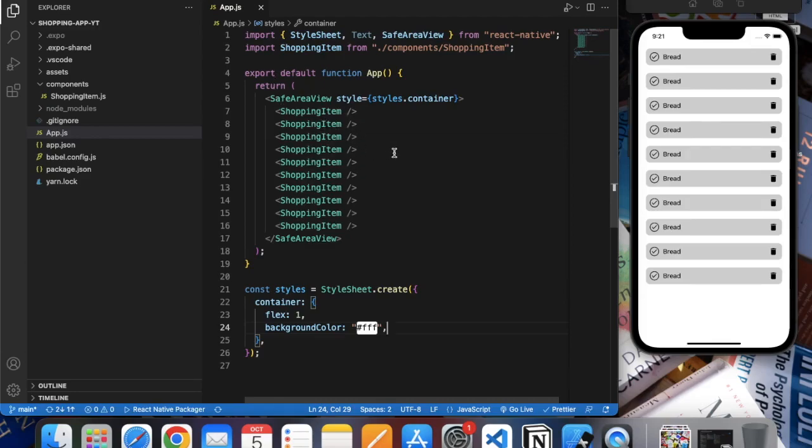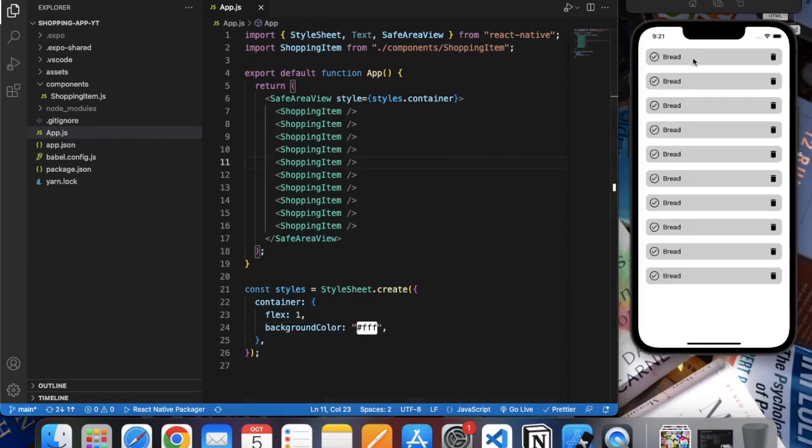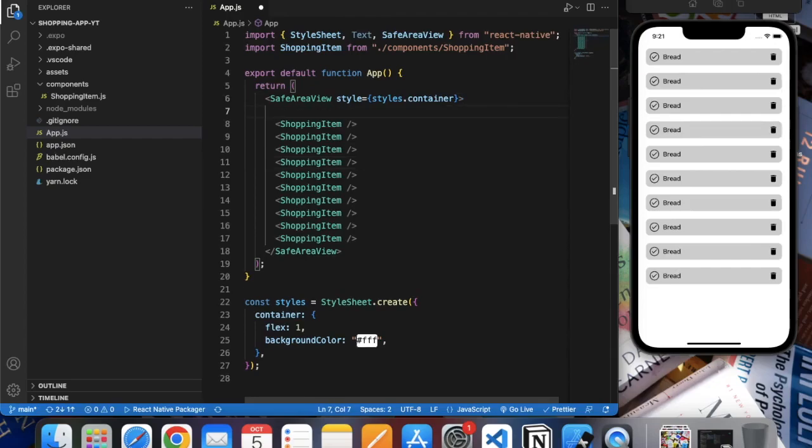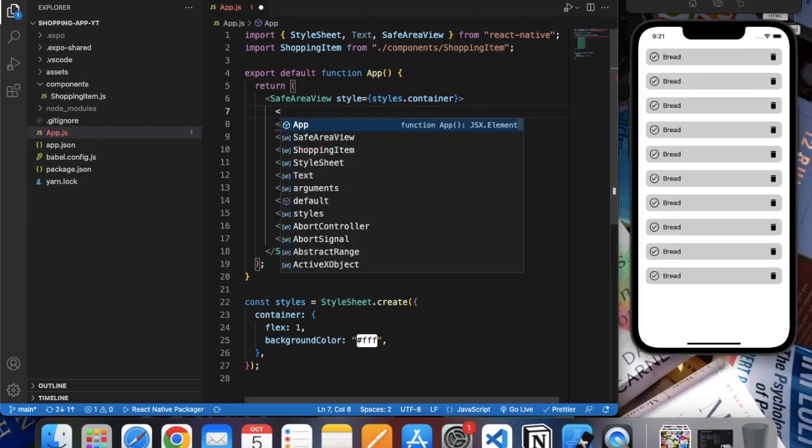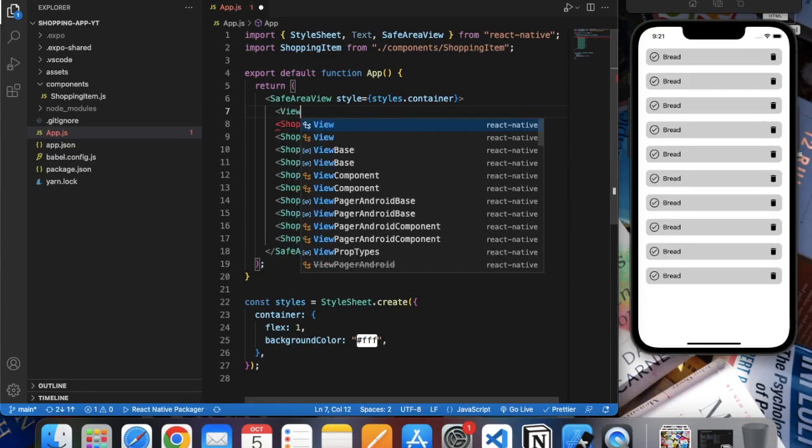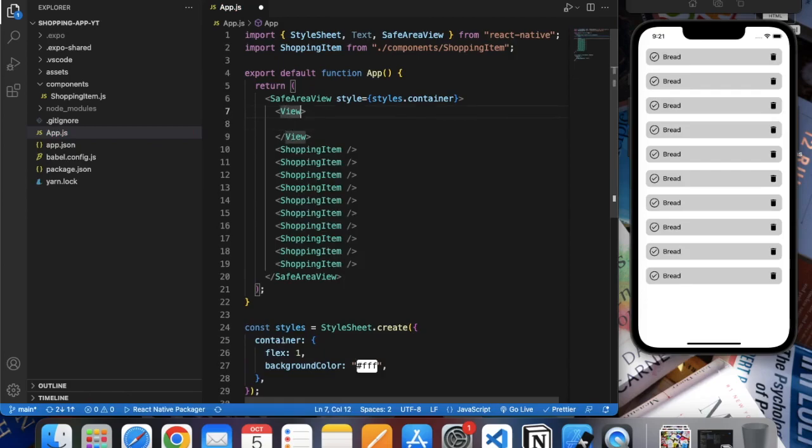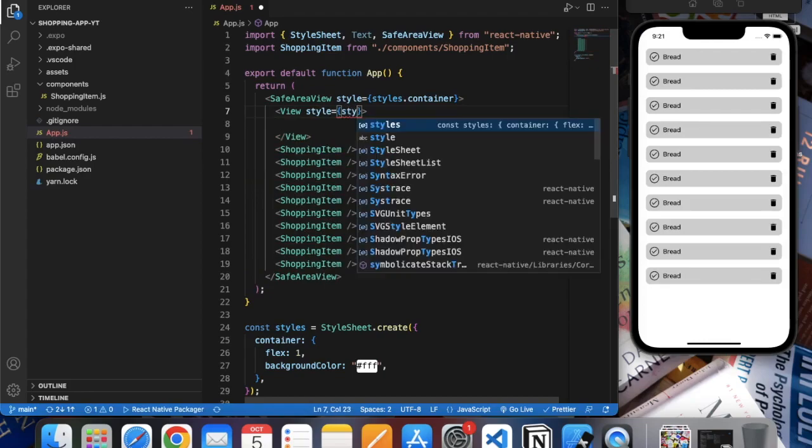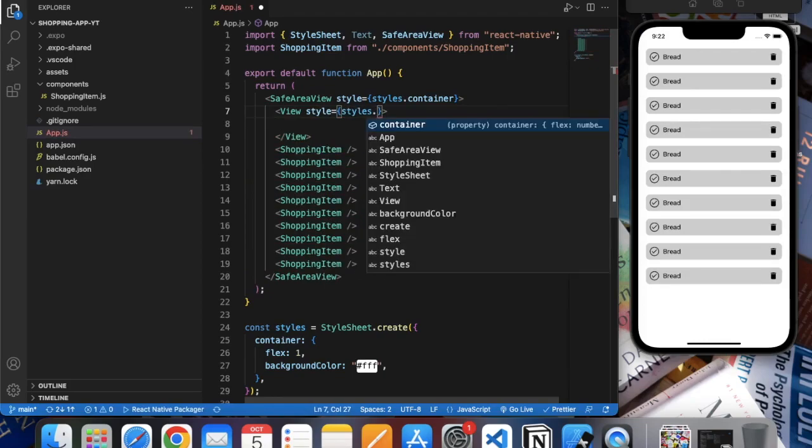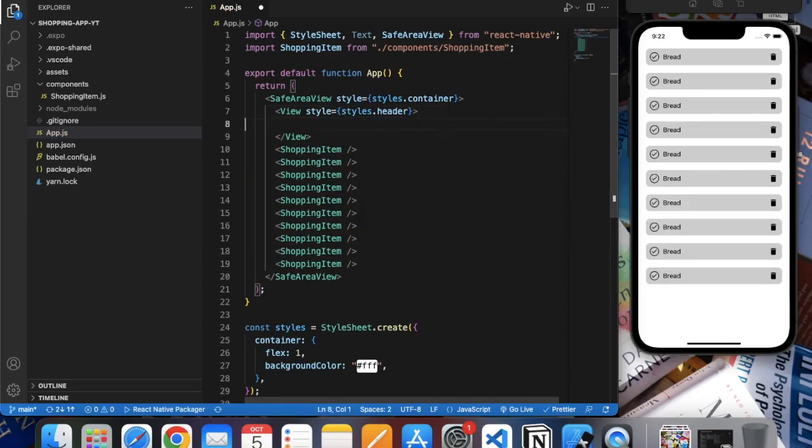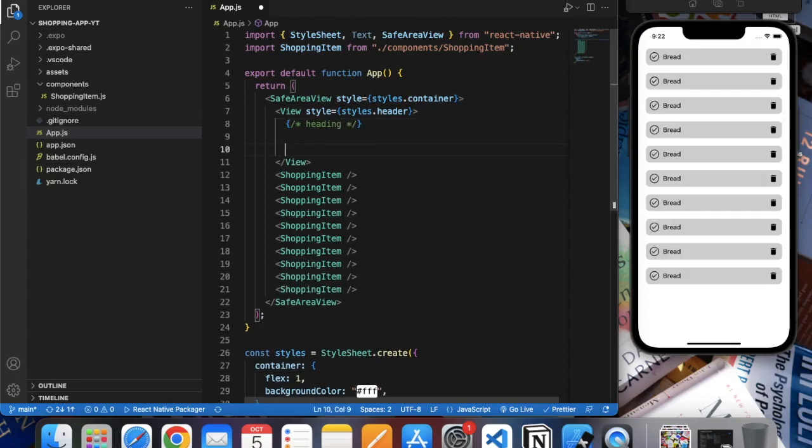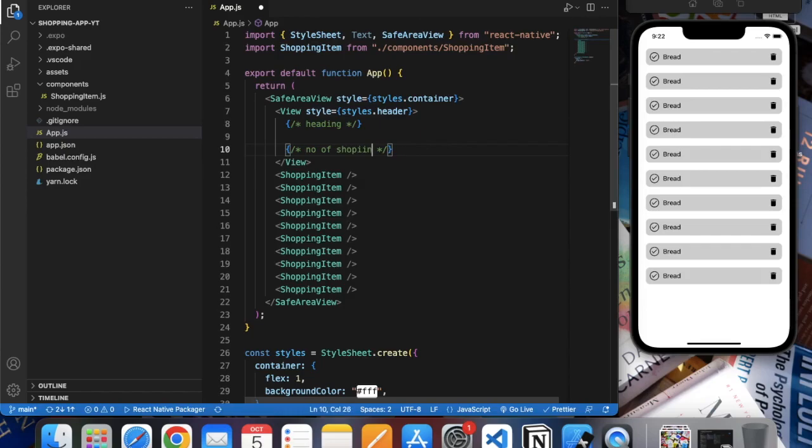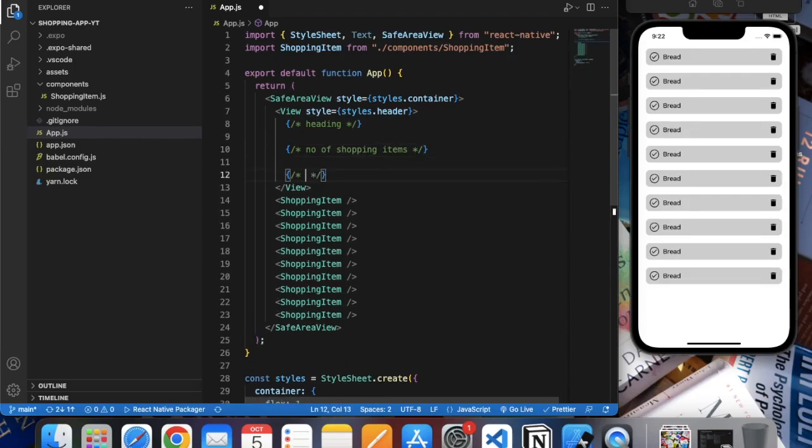Now let's continue further. We will create a header part. Let's create a view first and style it styles dot header. Here first we have heading, then we have number of shopping items, and then we have a delete button, delete all.